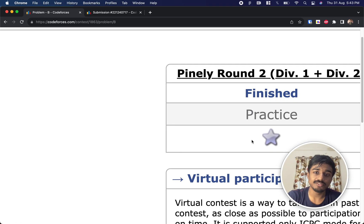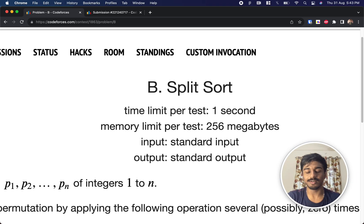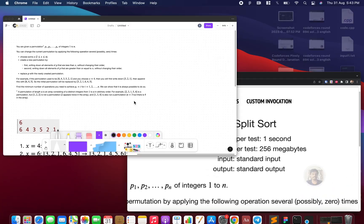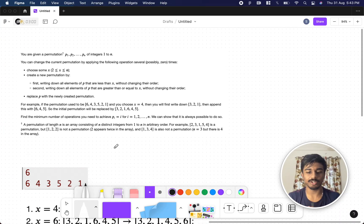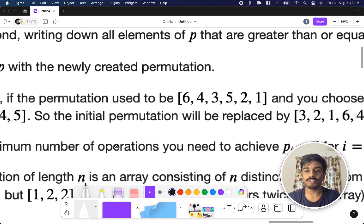Welcome back to another video. We're going to solve the Finals Round 2 problem — specifically the second problem known as Split Sort. Let's see what the problem states.